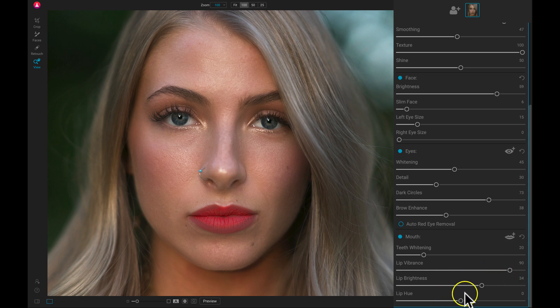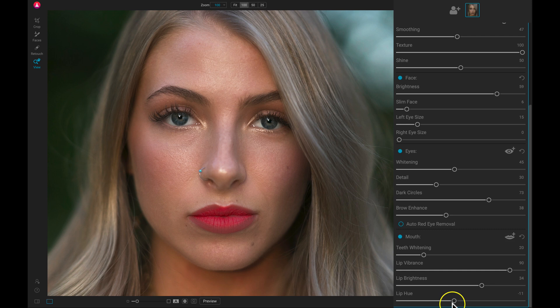And then if we want to change the hue or the color, we can just modify this hue slider. Maybe make them a bit darker.